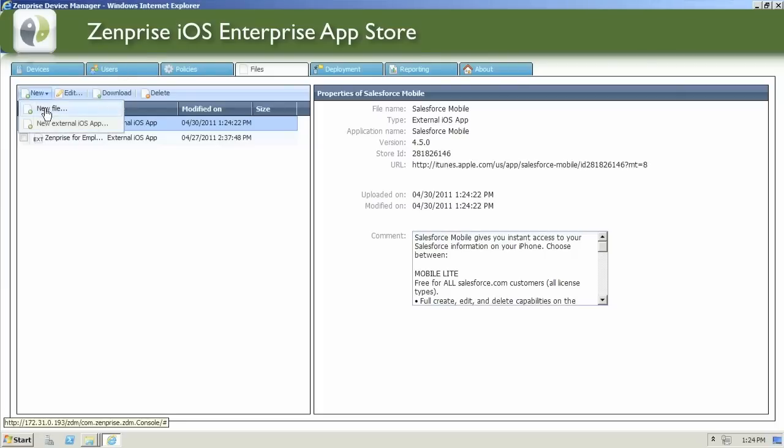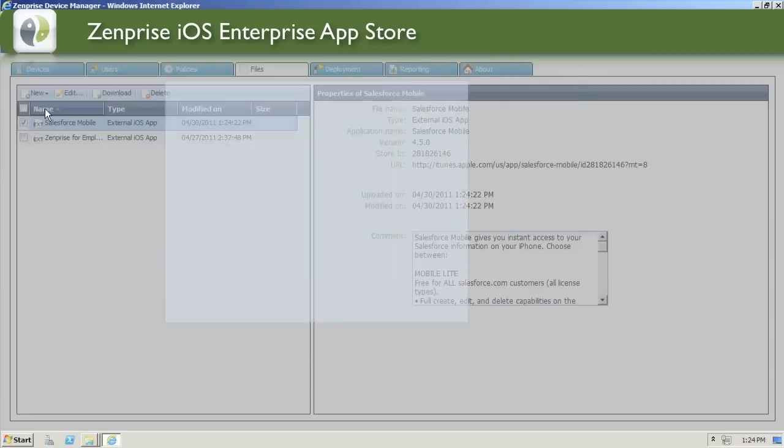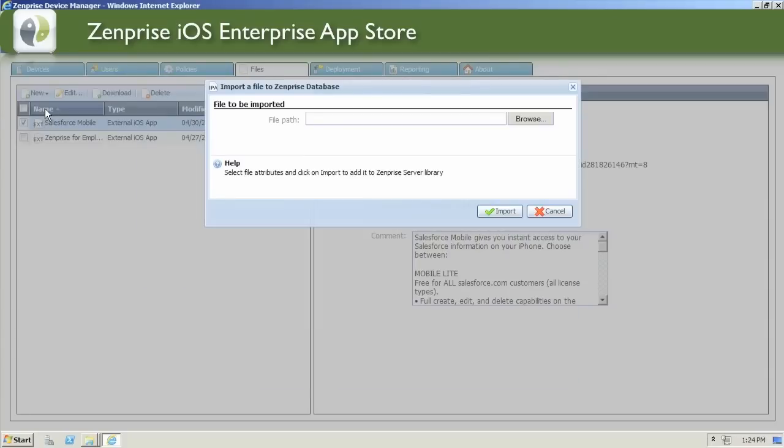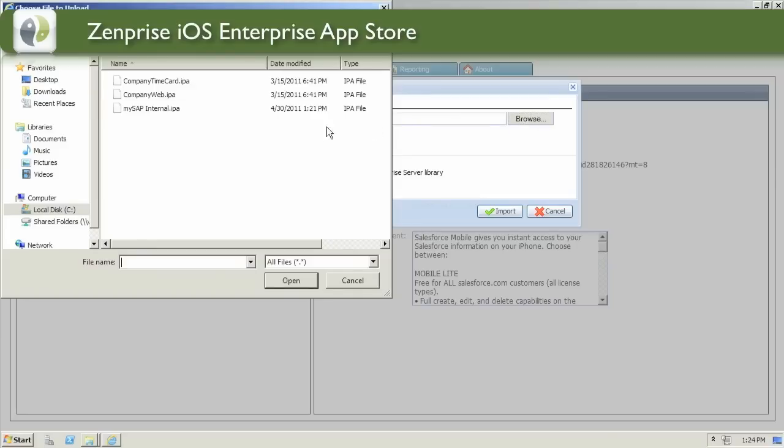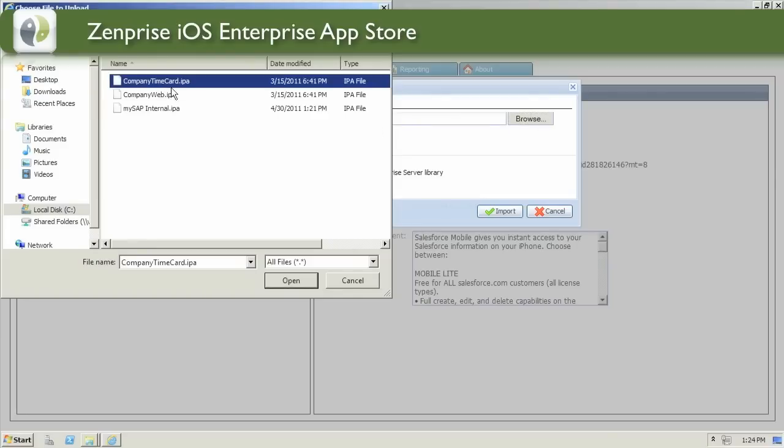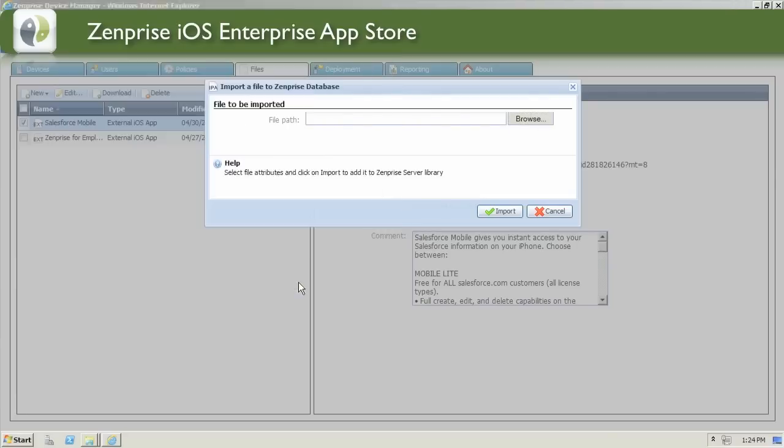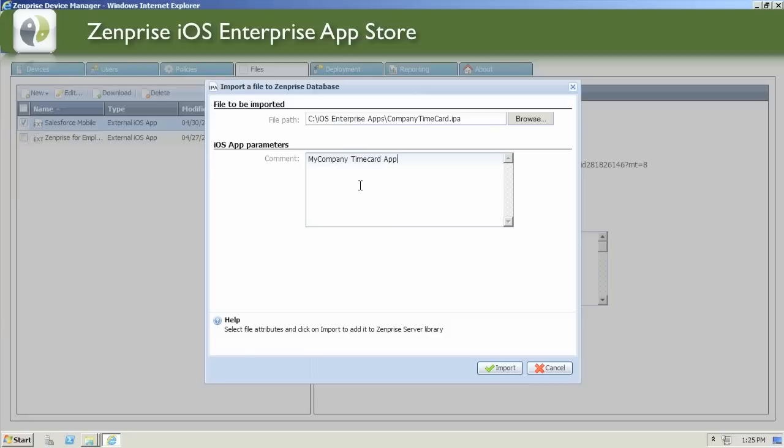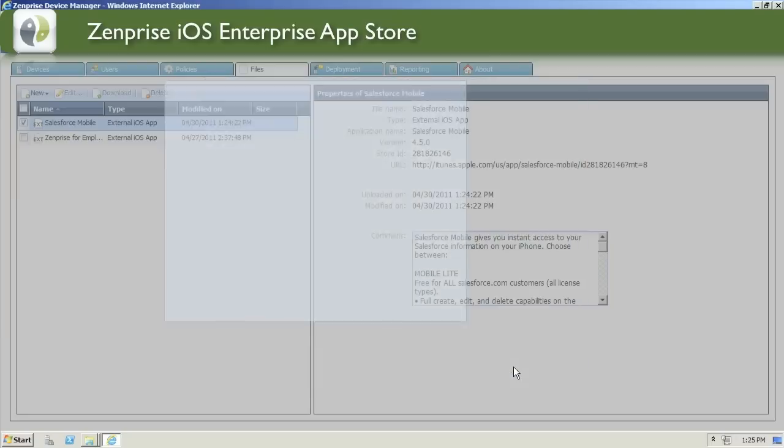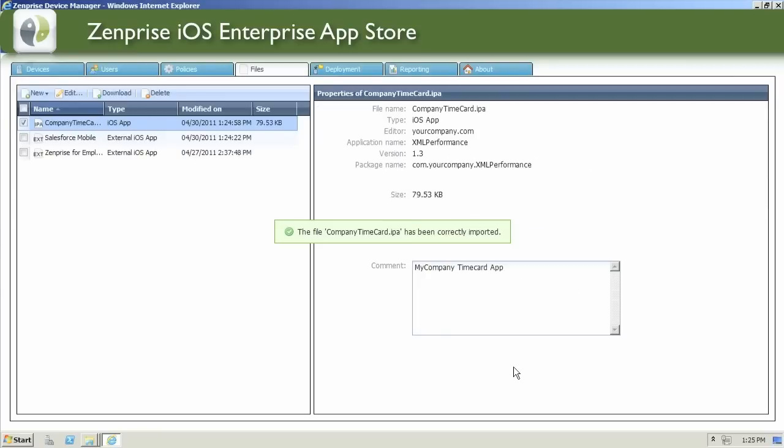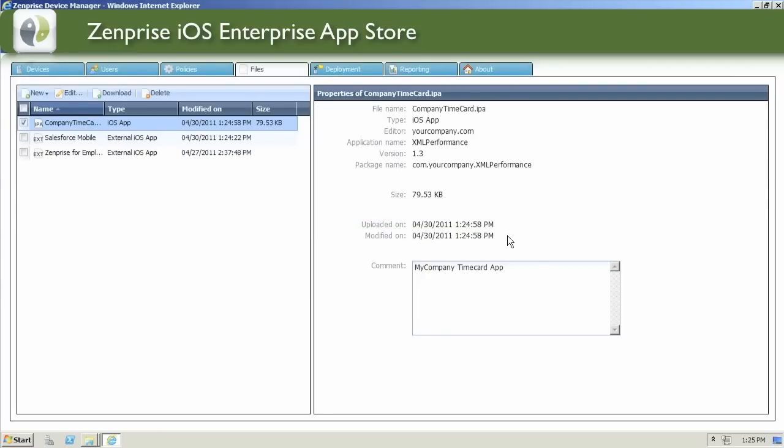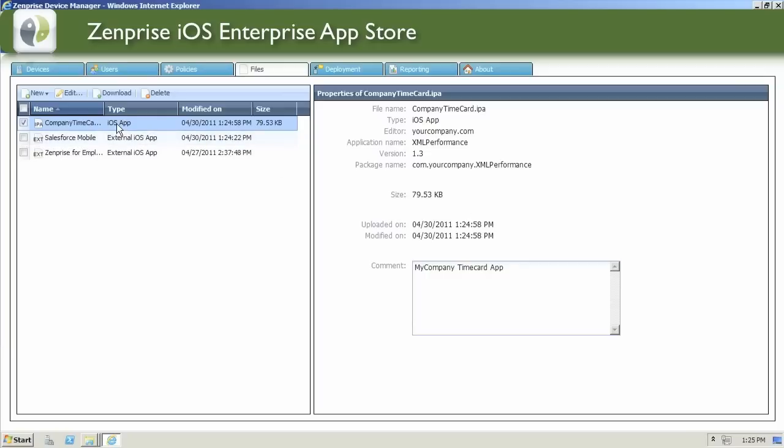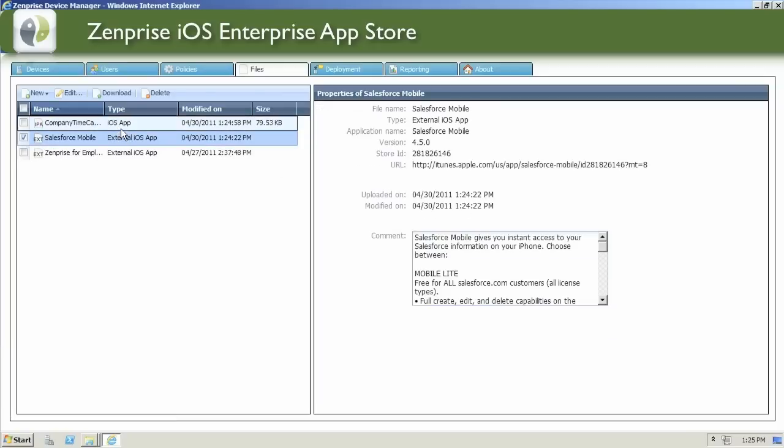Let's go ahead and add a new internal iOS application. You'll want to actually click the Browse button and find the location where you have your app saved. Here we have some predetermined company apps. Let's go ahead and use the Company Timecard app and enter an iOS parameter that describes what the application does. When ready, click the Import button. And now you've imported your first company application. The Properties pane shows you all the internal information about the app, including the Comment section that will be advertised to the iOS device later.